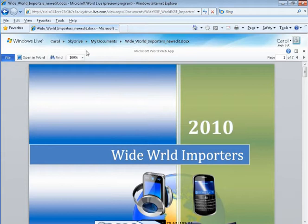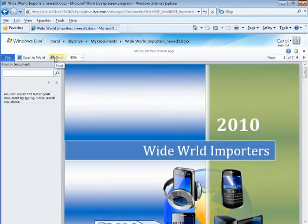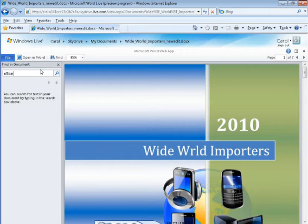You can also use the Find command to search for words and phrases in your document. Let's see where the word Office is.